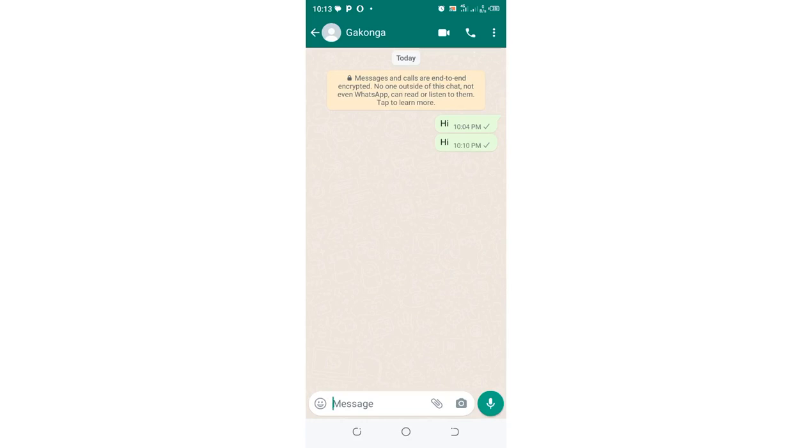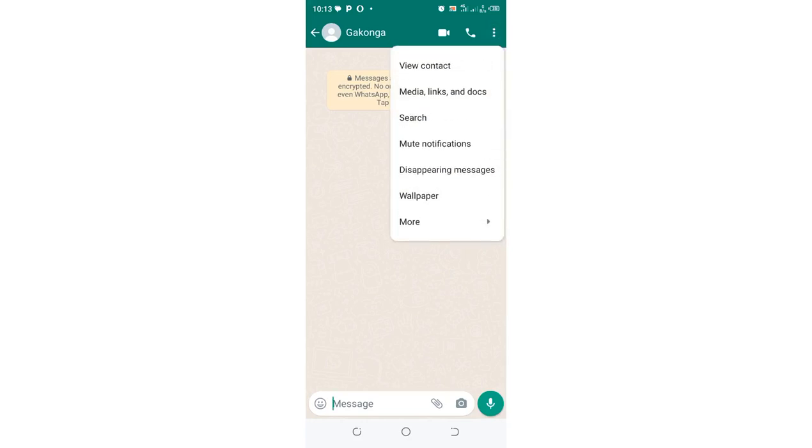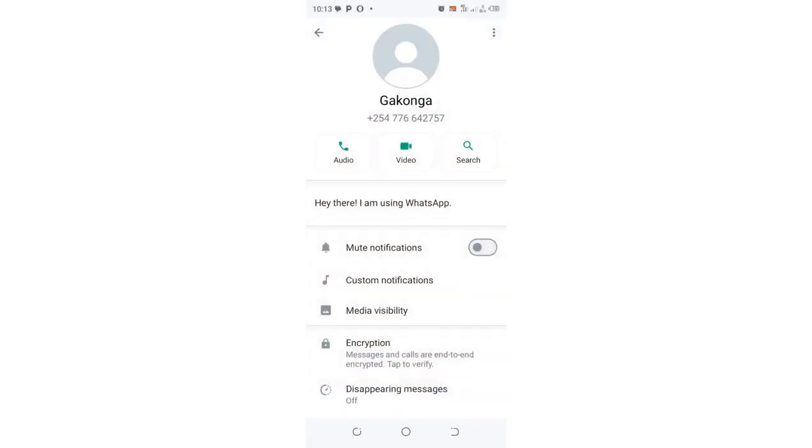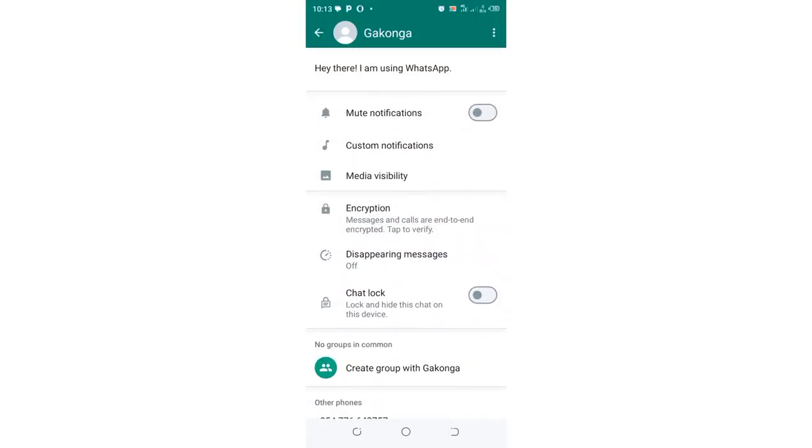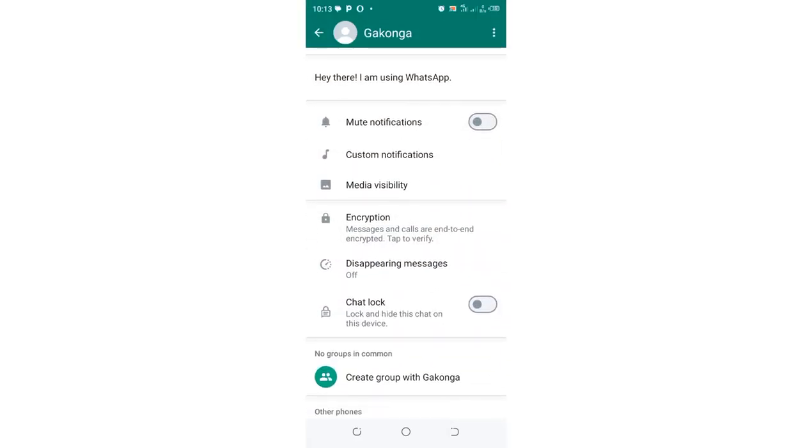Click the three-dotted icon in the upper right side of the conversation screen after opening the contact. Then move to where we have View Contact and scroll down in that interface.